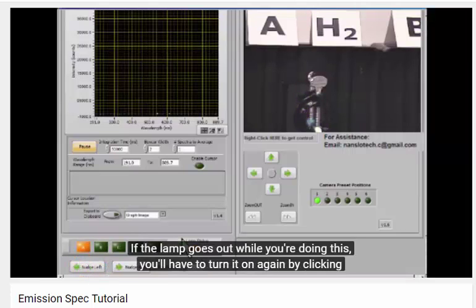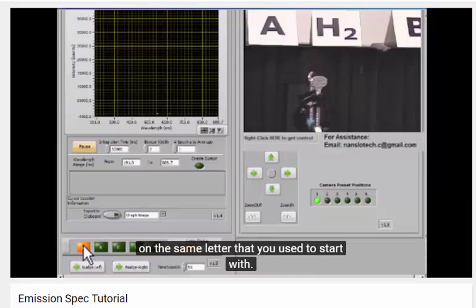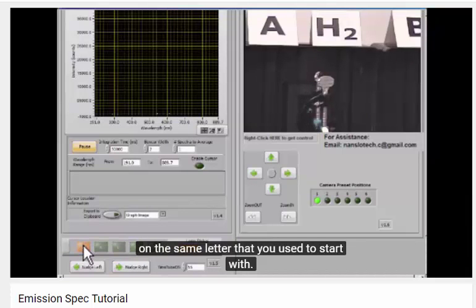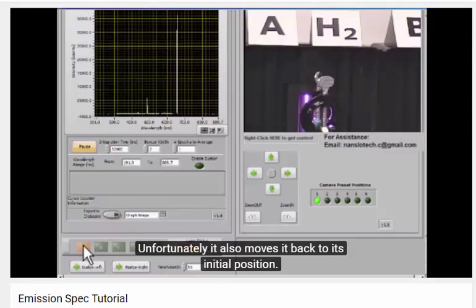If the lamp goes out while you're doing this, you'll have to turn it on again by clicking the same letter that you clicked to start with. Unfortunately, it also moves it back to its initial position.